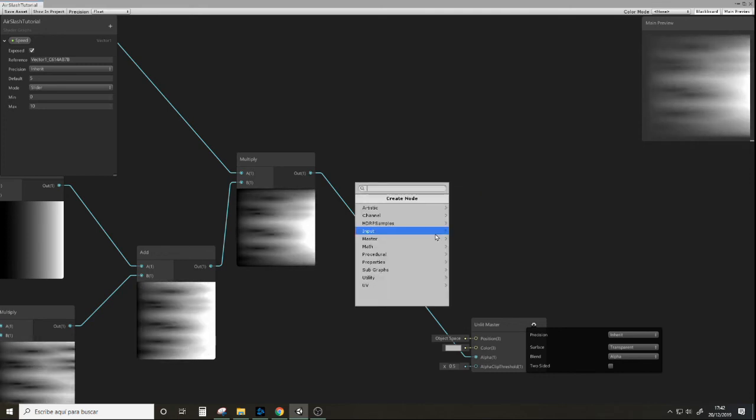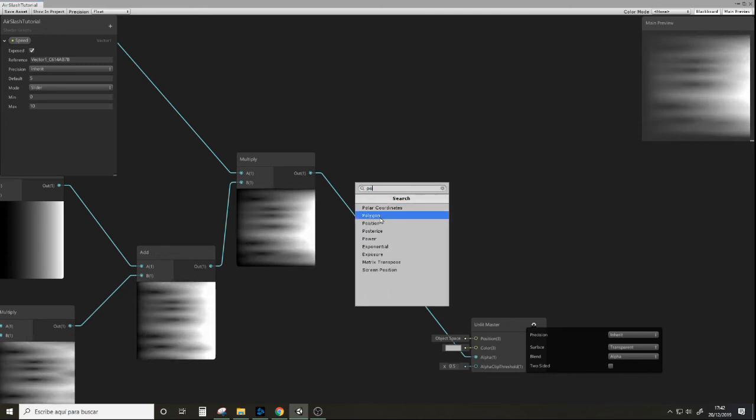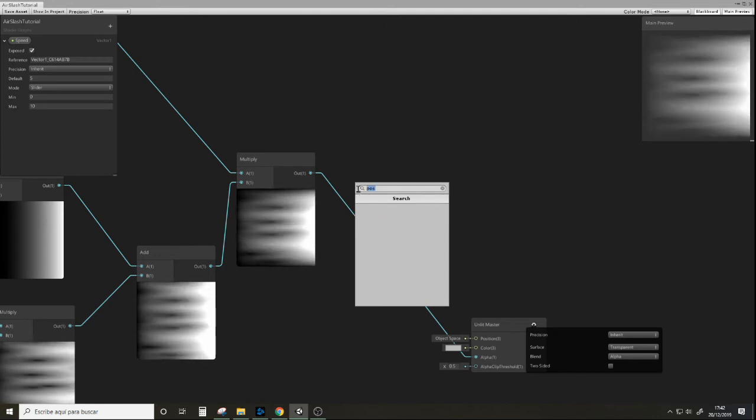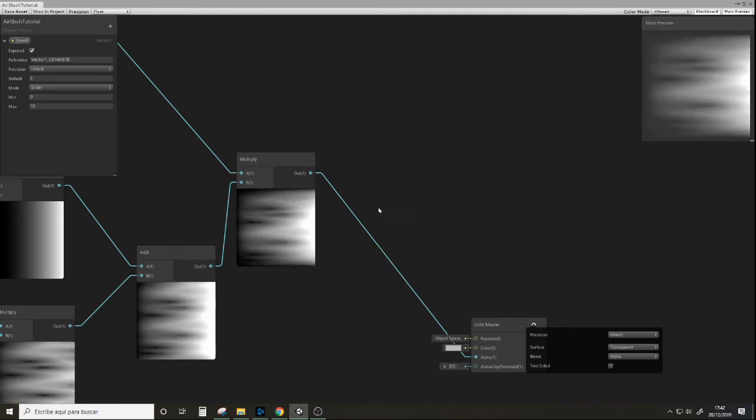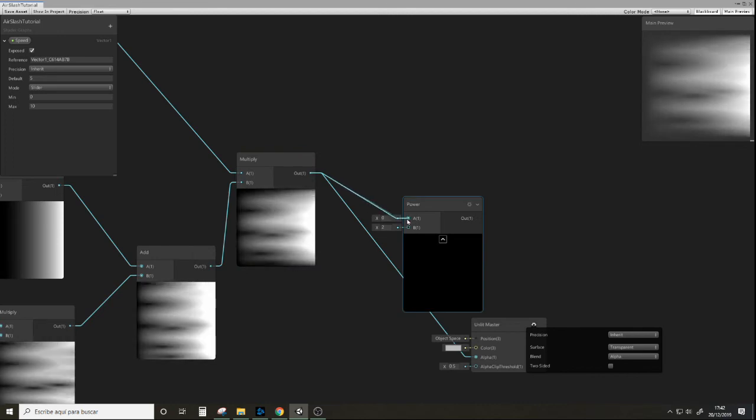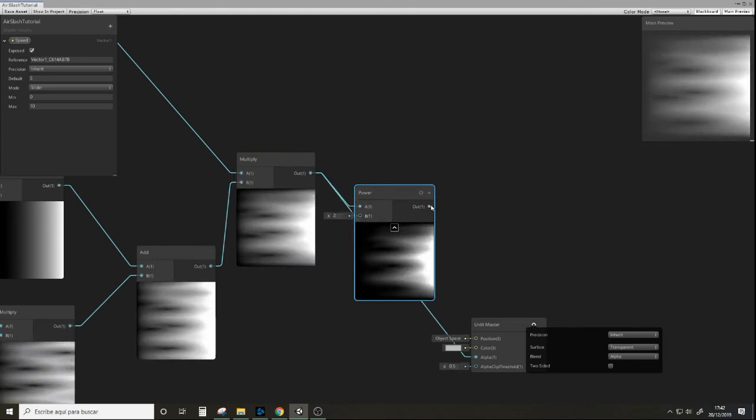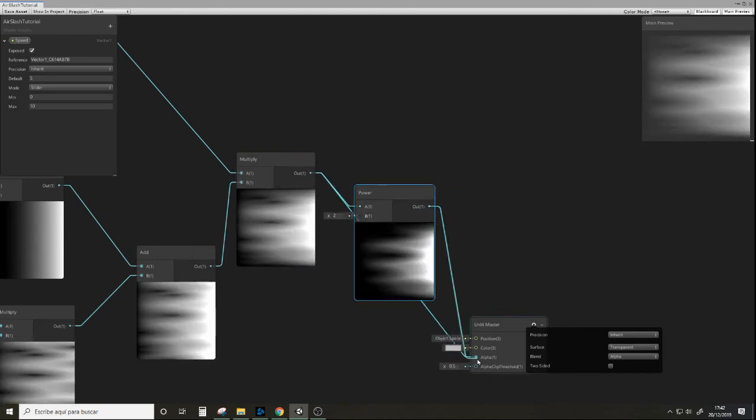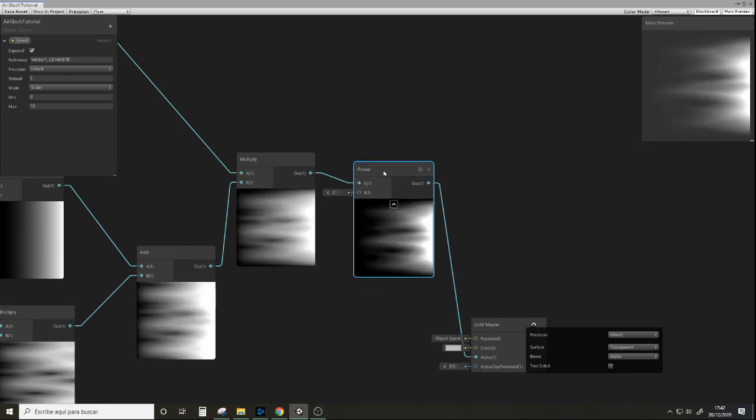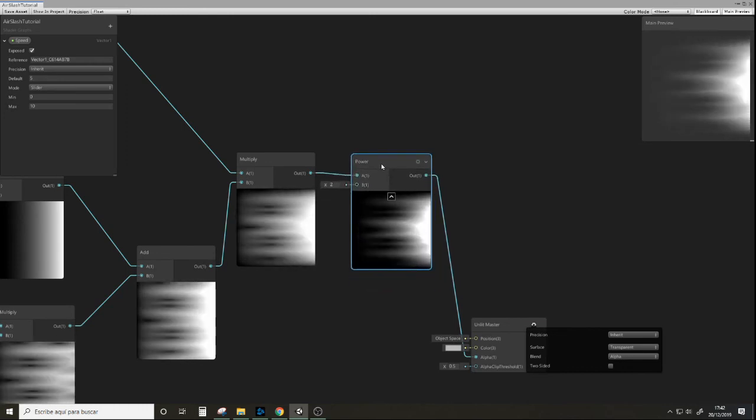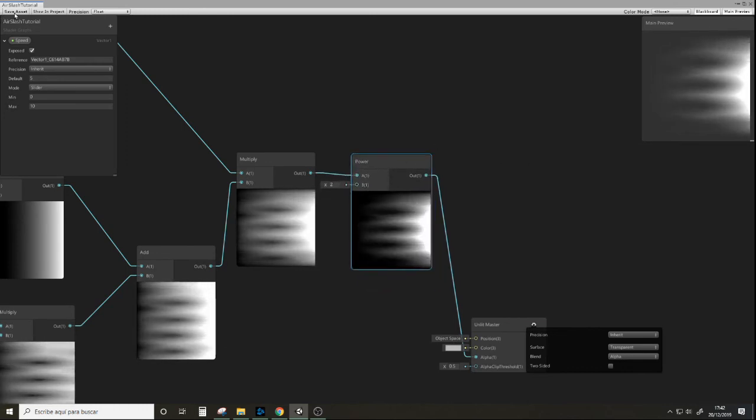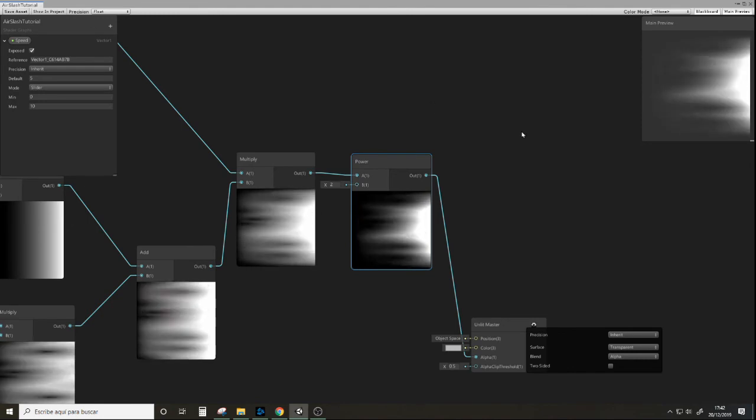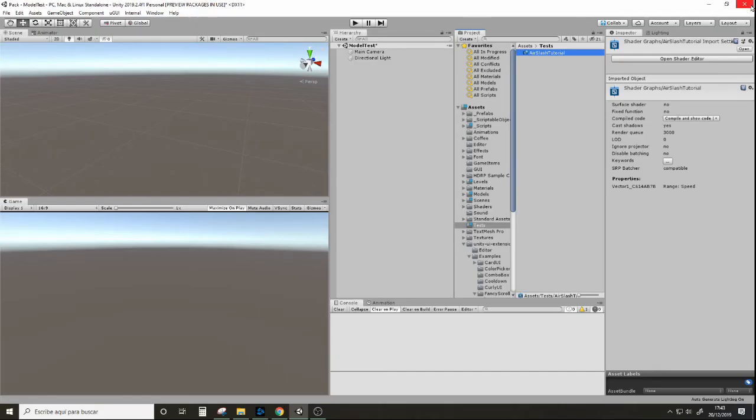Another power node. That's better I think. Let's save, and let's see this in action.